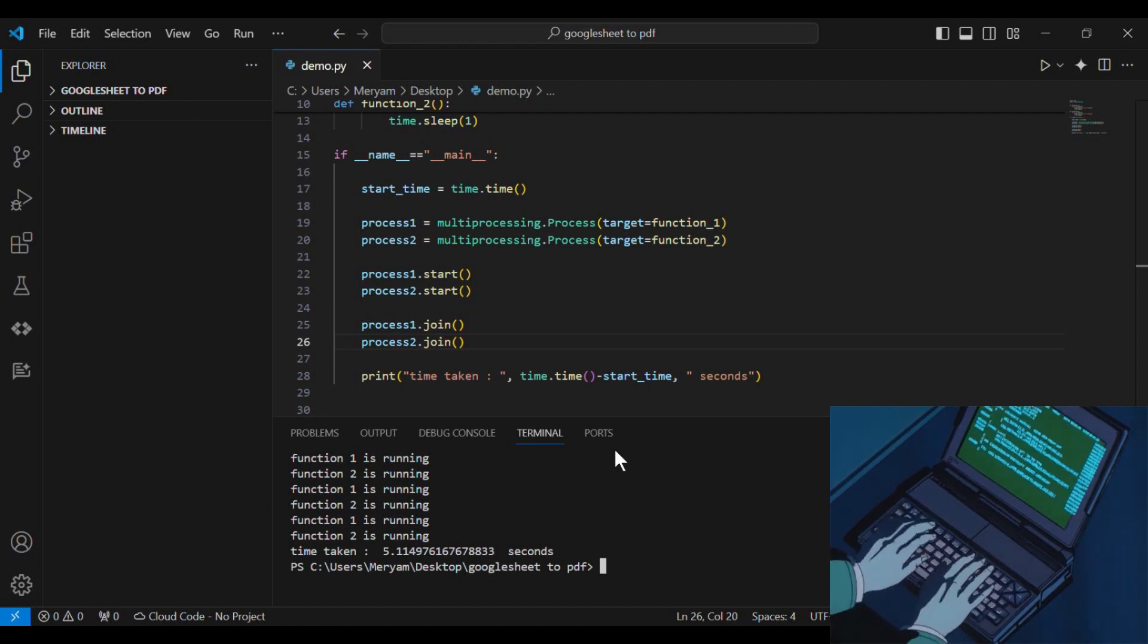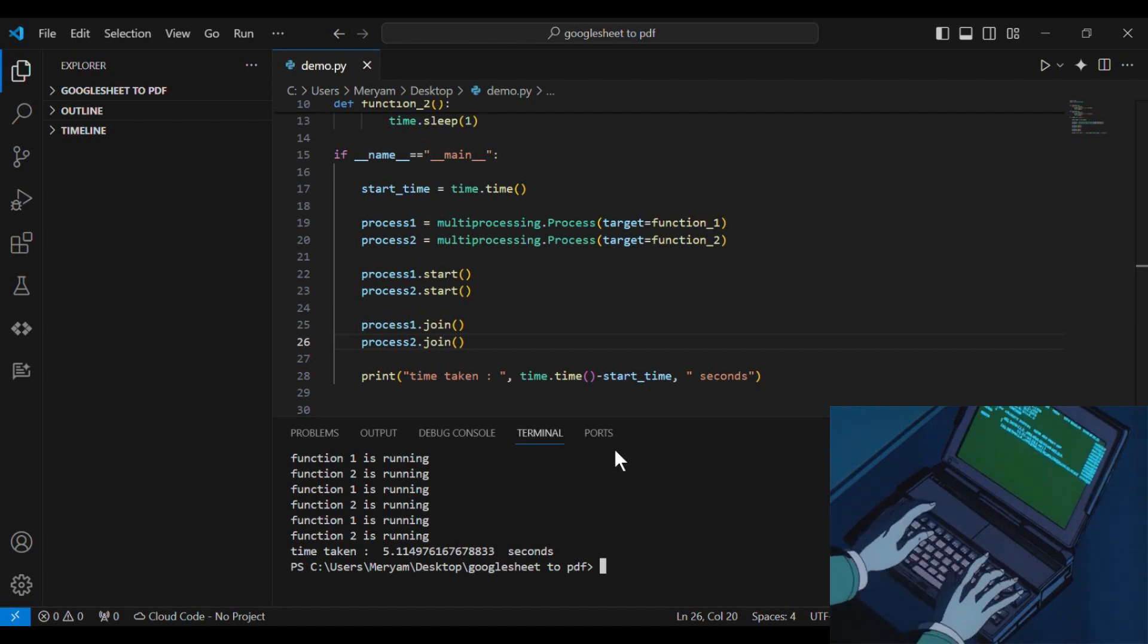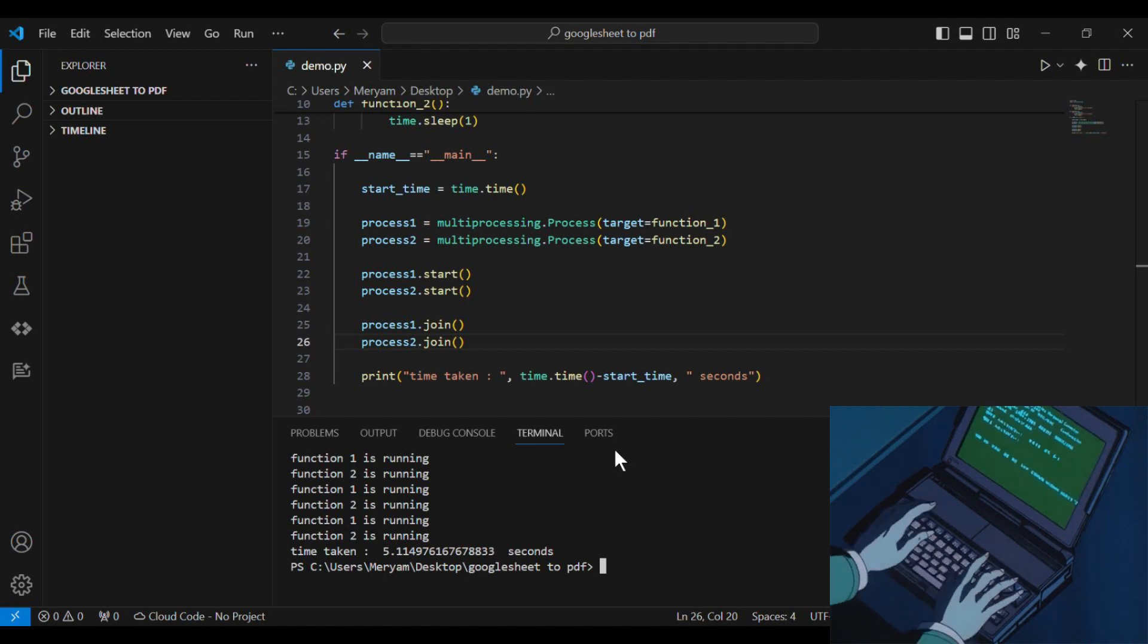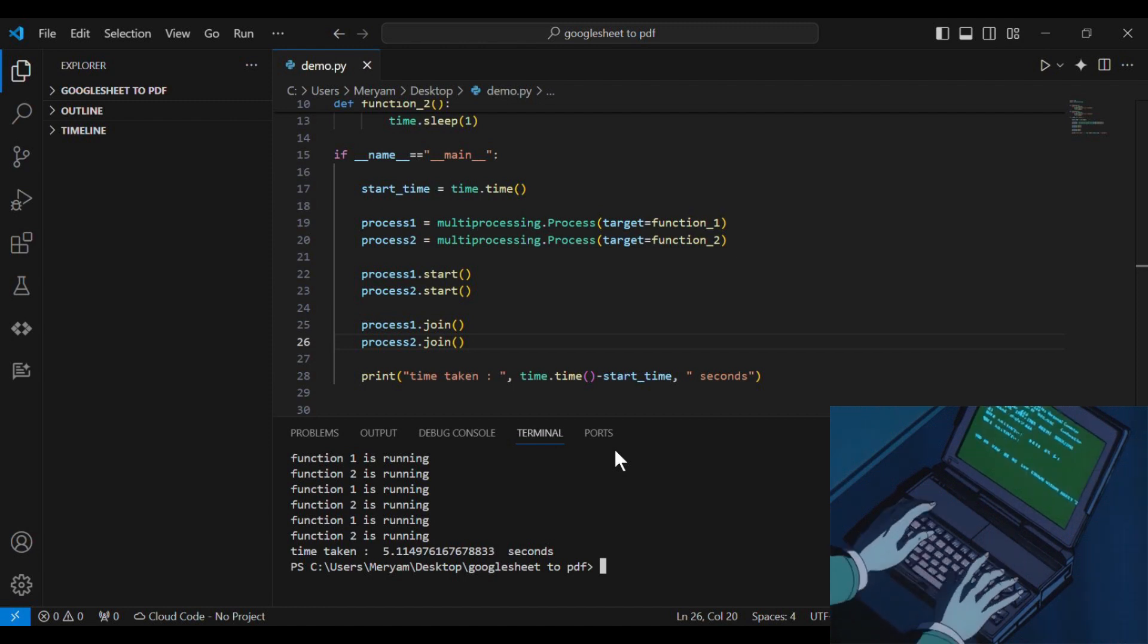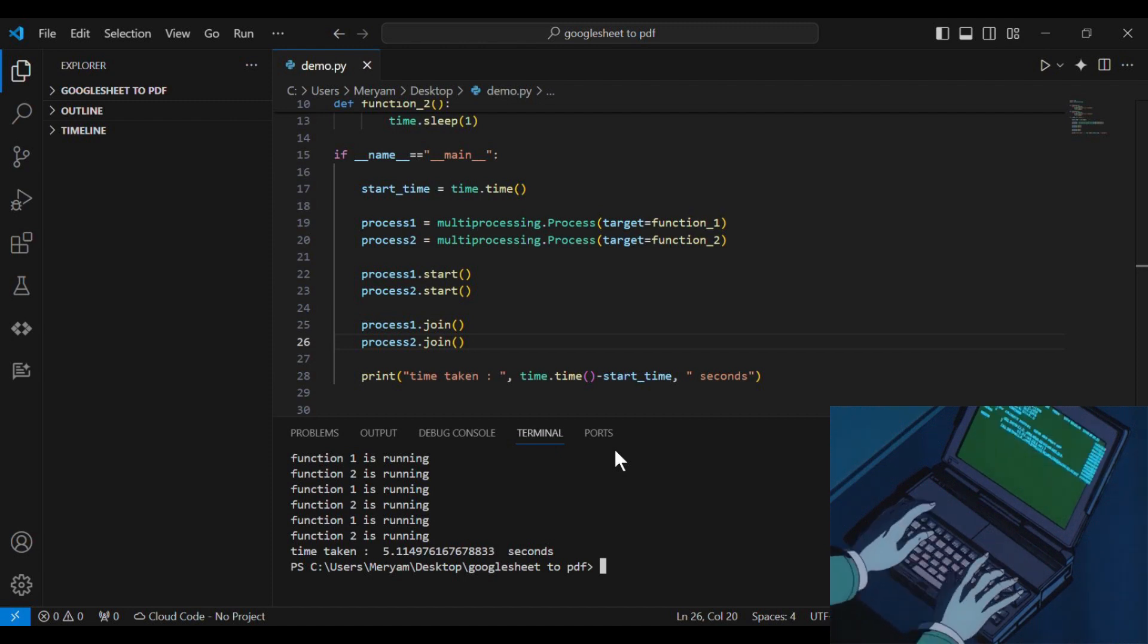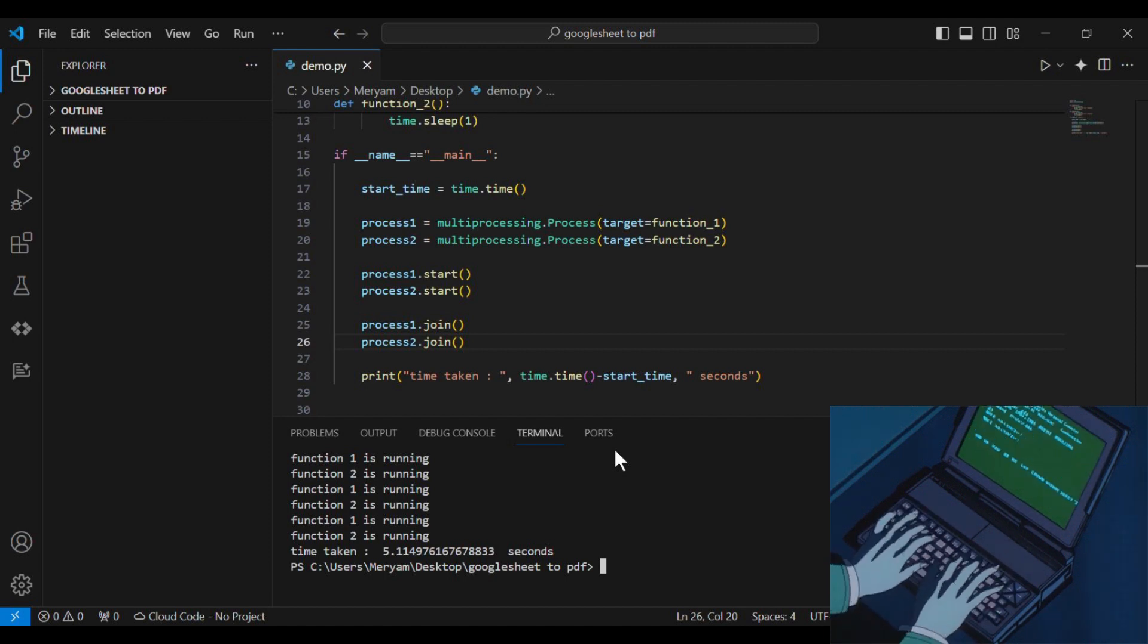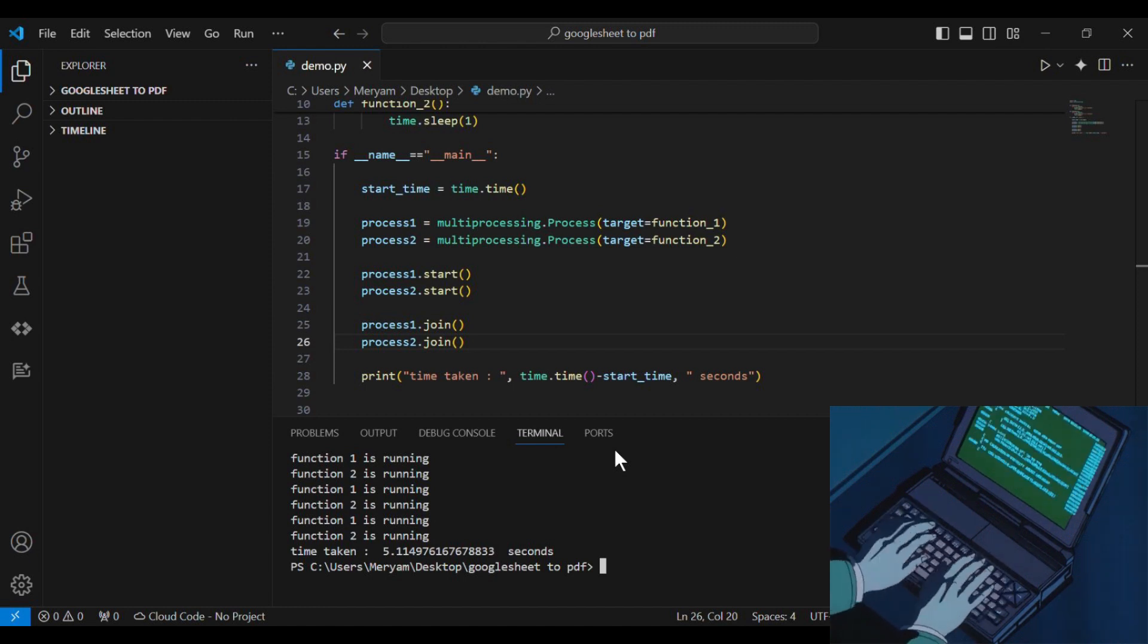It's a little bit more than half because starting two processes takes more time than starting one process. For each process, we need to start a new Python interpreter, initialize and establish the connection between our processes. So there is some additional time related to starting multiple processes. But overall, we can see that the time is almost half because we are running our functions in parallel.